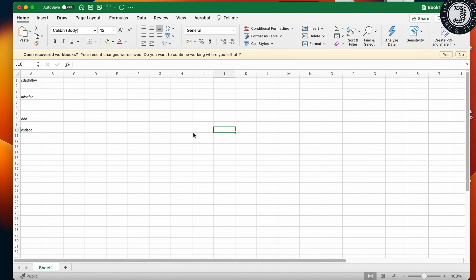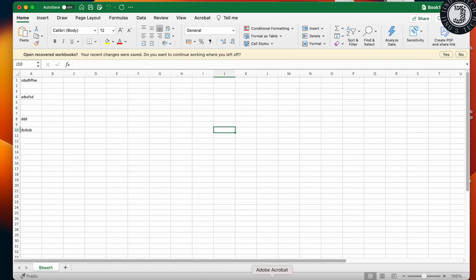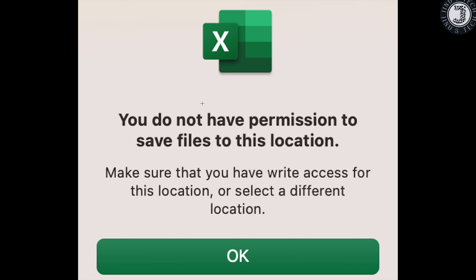Sometimes when saving an Excel sheet in macOS, you will get a message: 'You do not have permission to save files to this location. Make sure that you have write access for this location, or select a different location.'